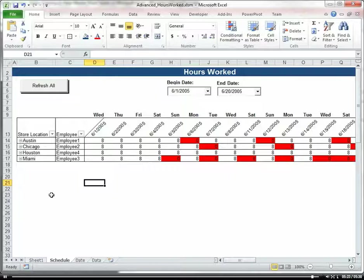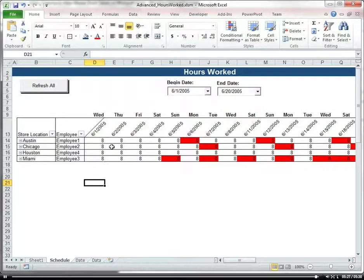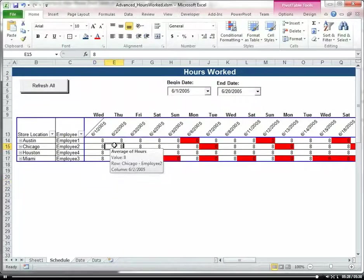So we have a nice little hours worked report here utilizing Excel pivot tables.